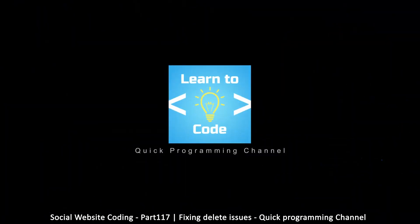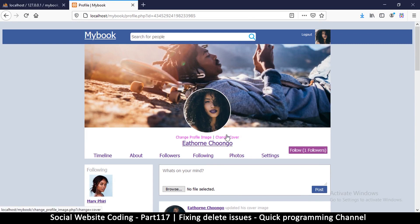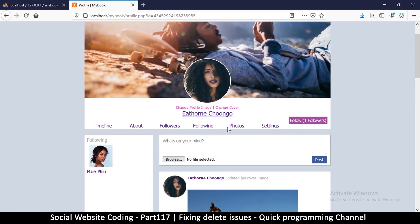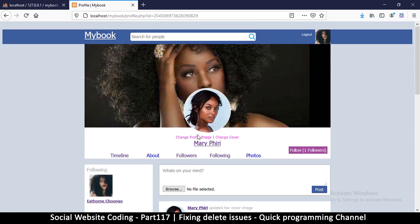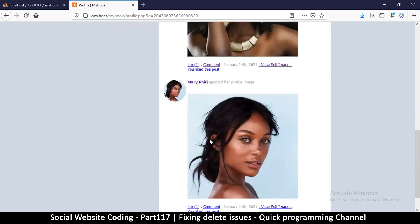A few things to iron out: these buttons — change profile image and change cover — always appear here regardless of what profile you're on. So even if it's not your profile, these buttons show, which is not good.